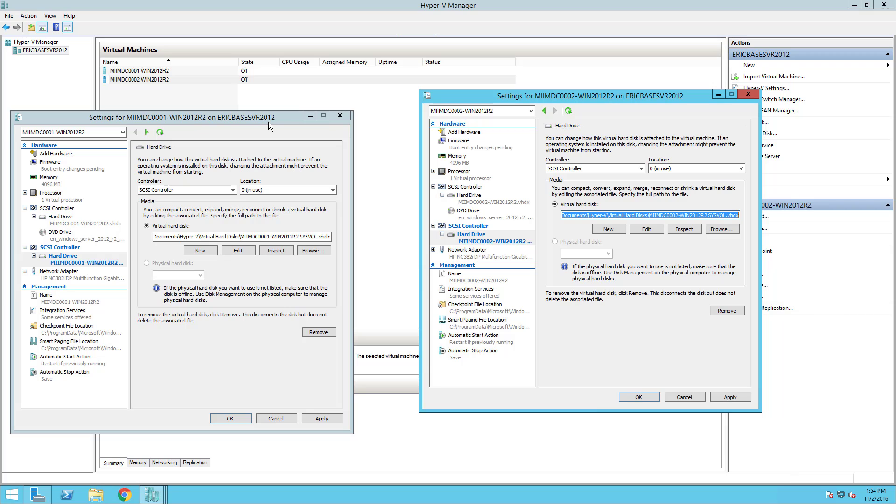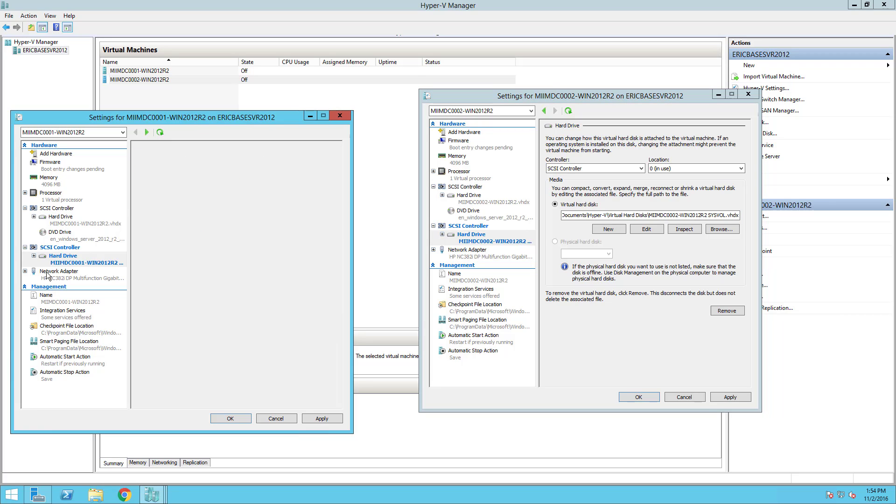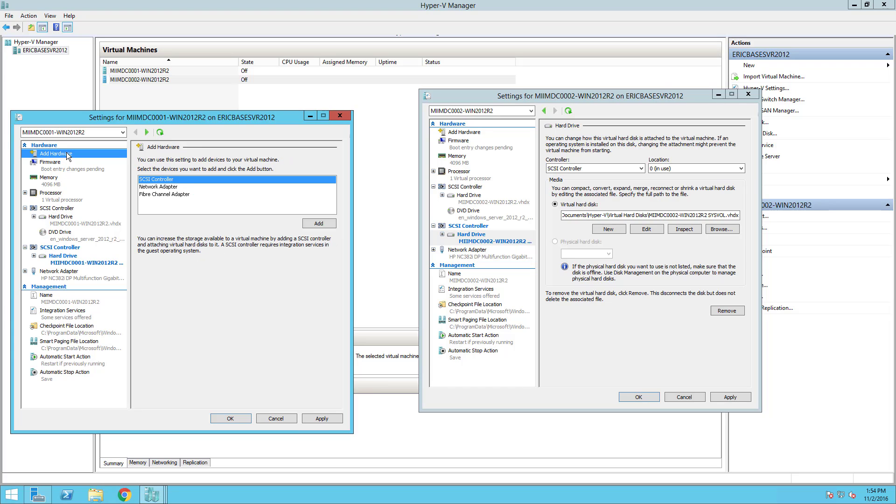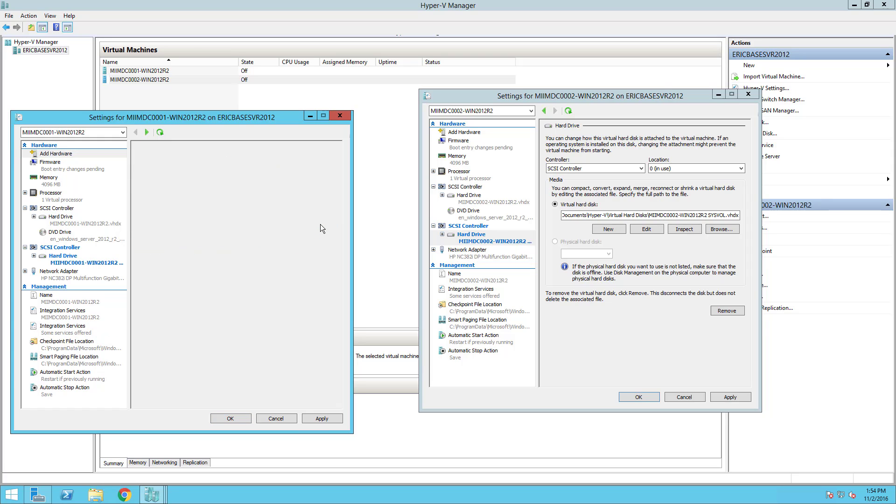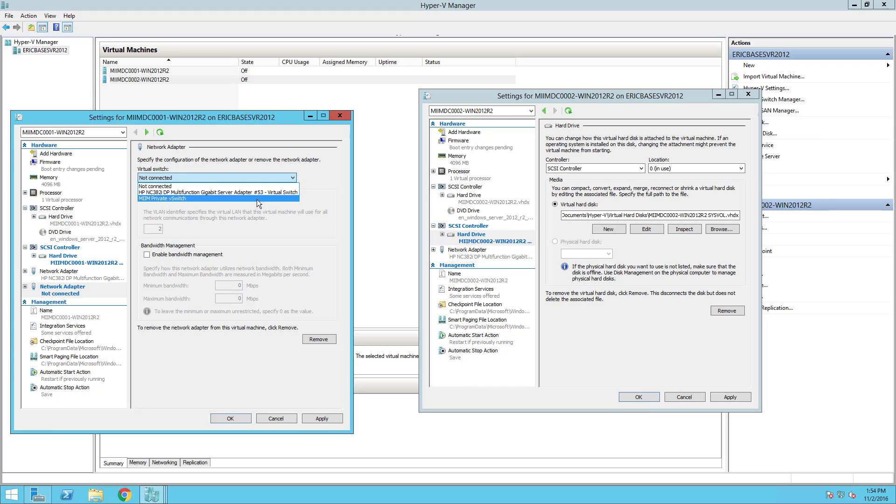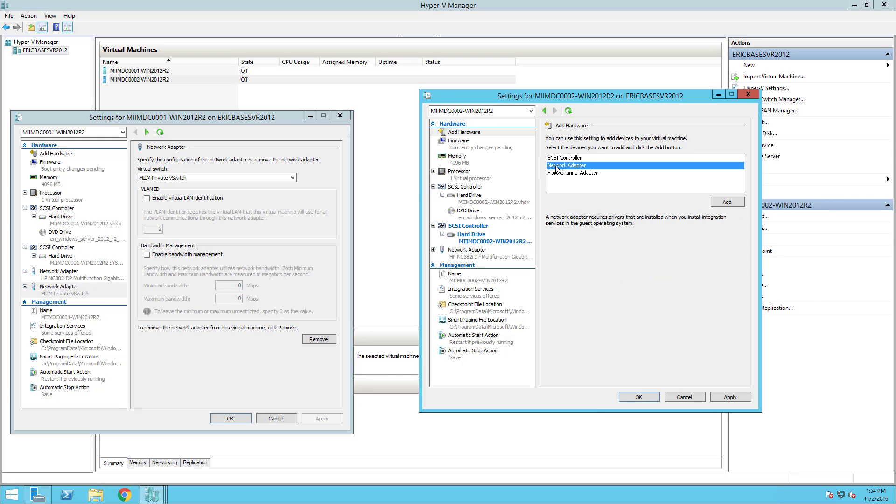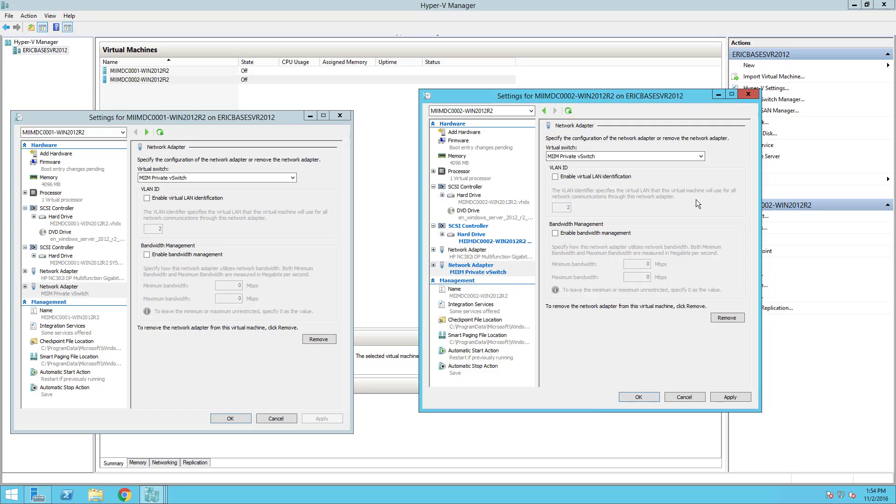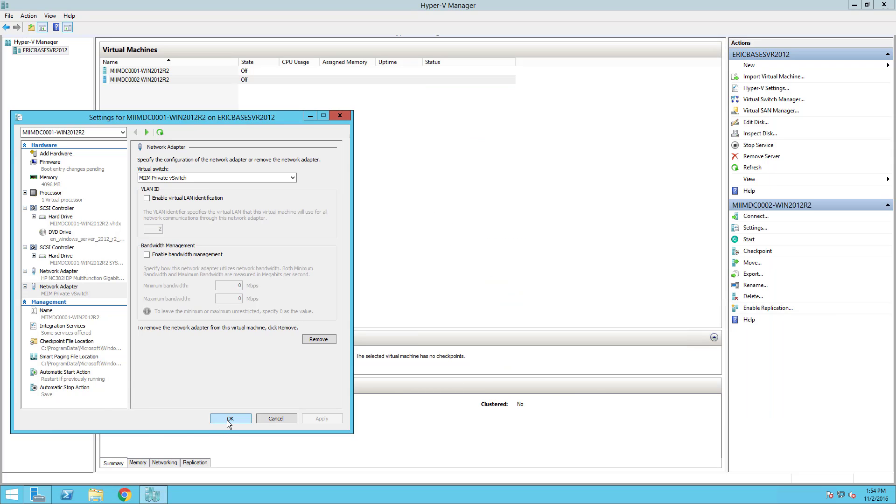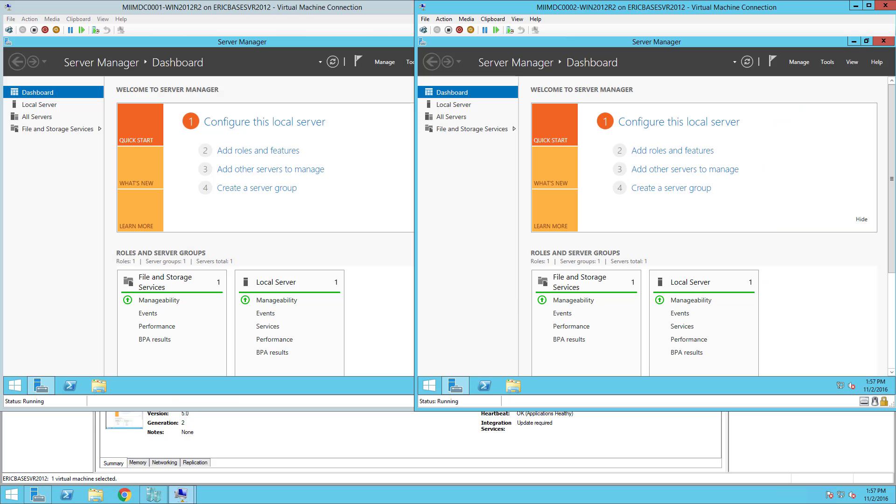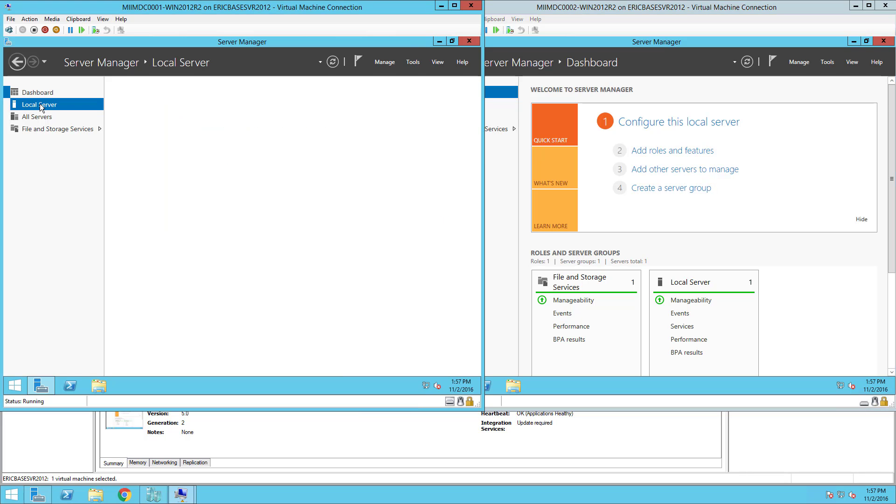The next thing we need to do is add another network adapter since we created that new virtual switch. I only have one network adapter here. I'll come up to add hardware, choose network adapter, and add. I'm going to choose that MIIM-Private switch that I created and apply that. I need to do that on this machine as well. This is the network adapter that we are going to configure with a 172.16.0.1 network. I'll say okay and pause the video while I fire up the two machines.